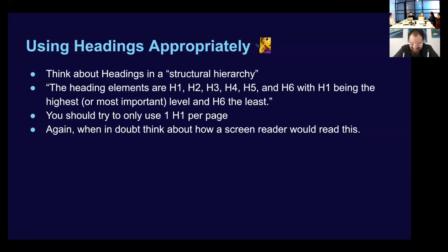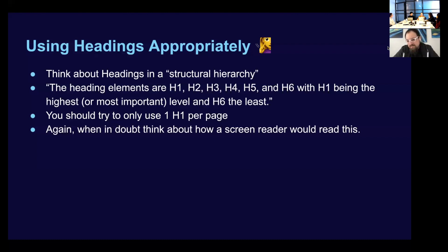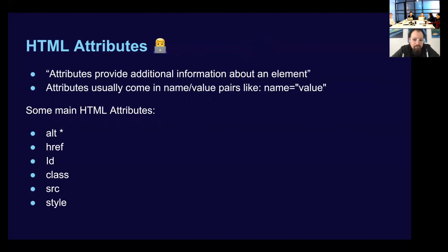Yeah, that's good. Yeah, and I just reiterate, whenever you're in doubt, just think about how a screen reader would interpret this. Yeah, so let's talk about HTML attributes. You guys saw where these attributes exist. They exist within our tags, and they're going to have a value.